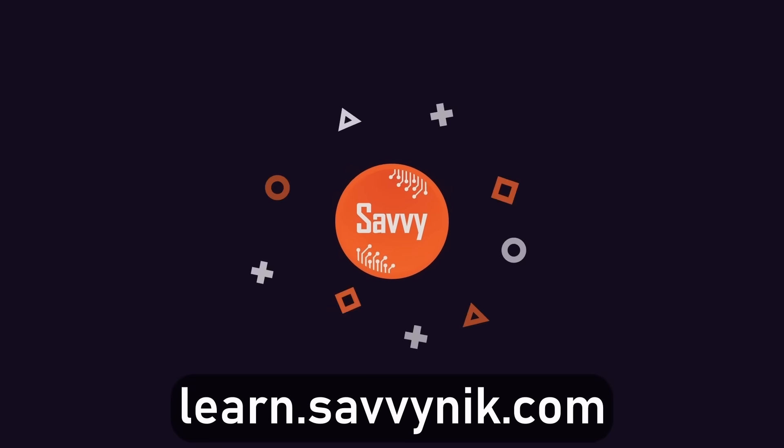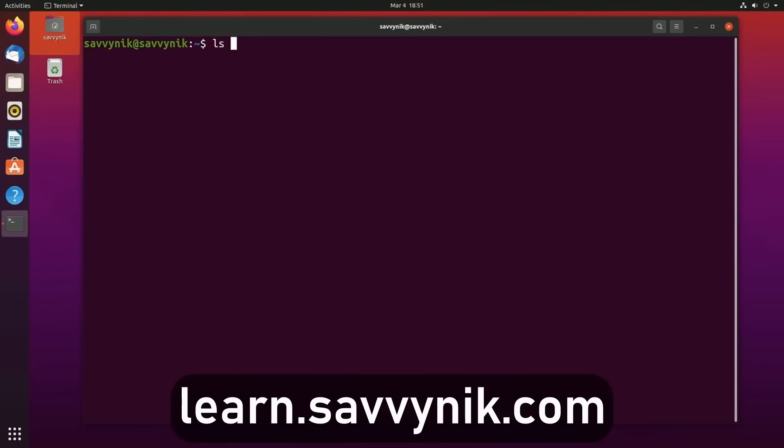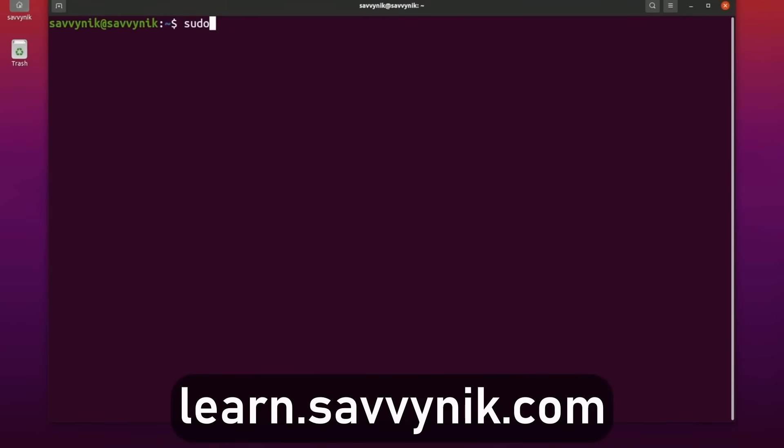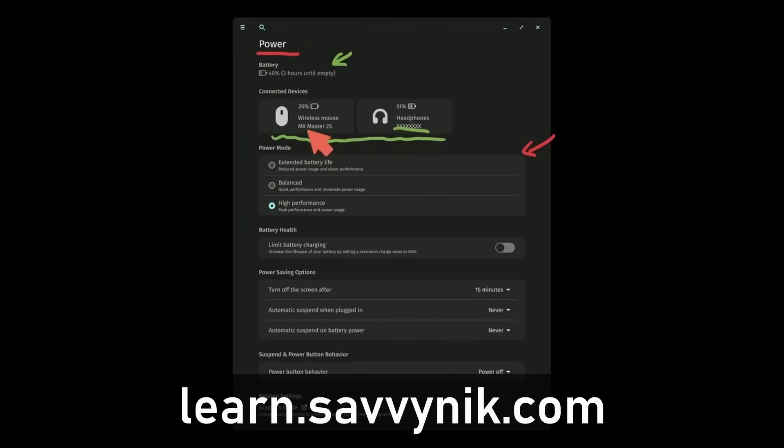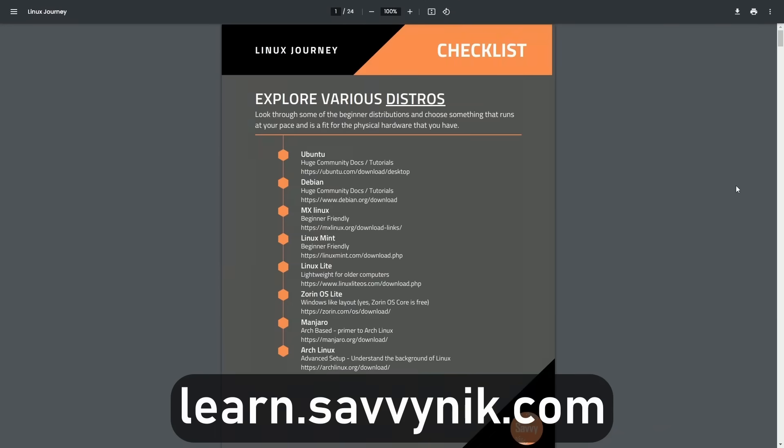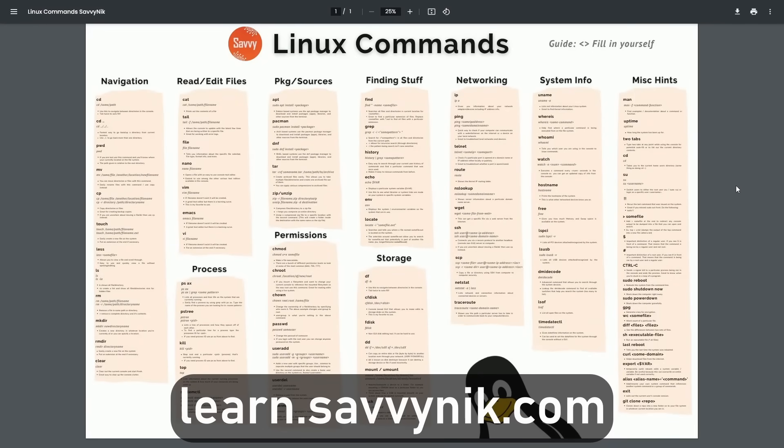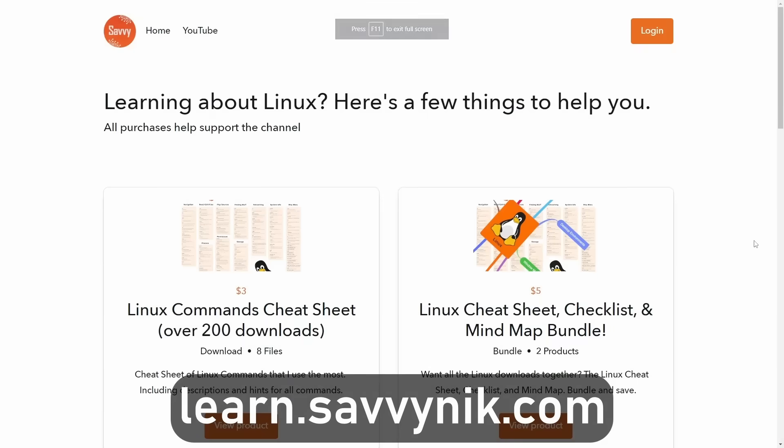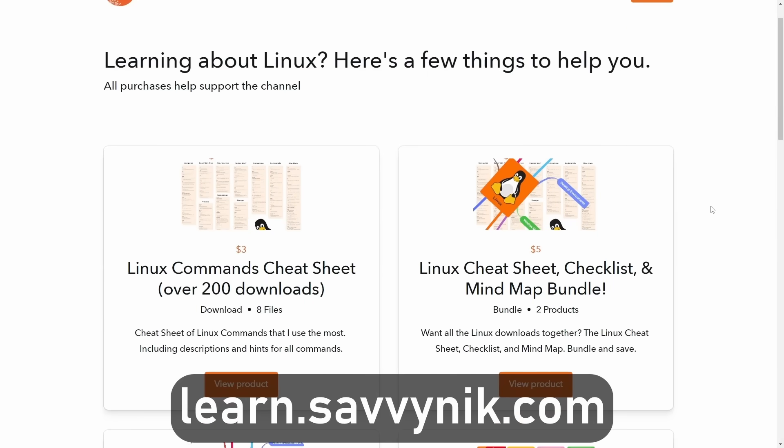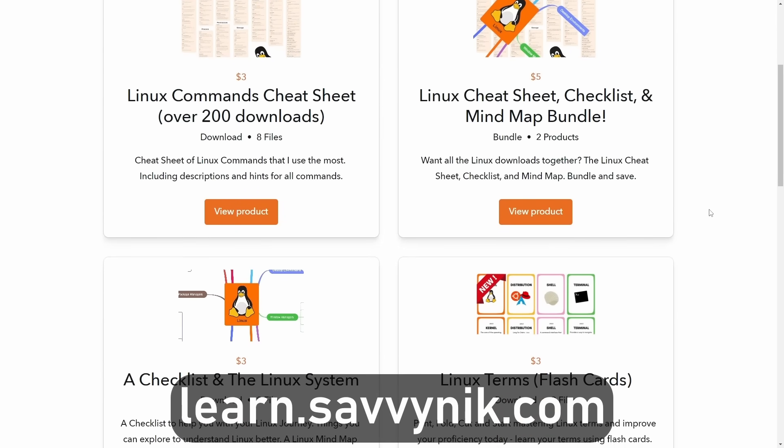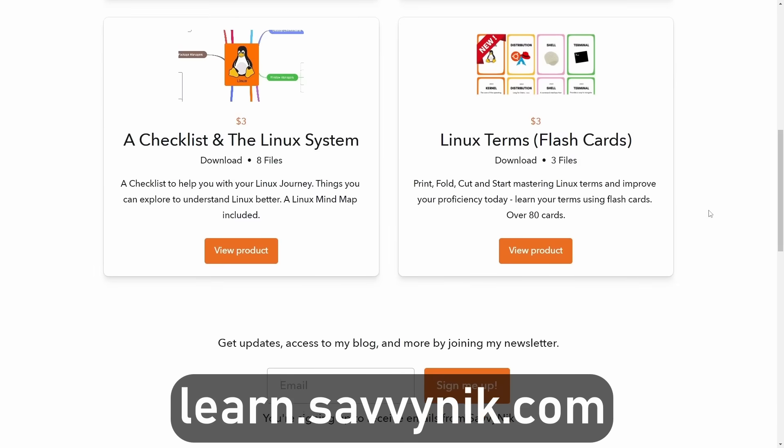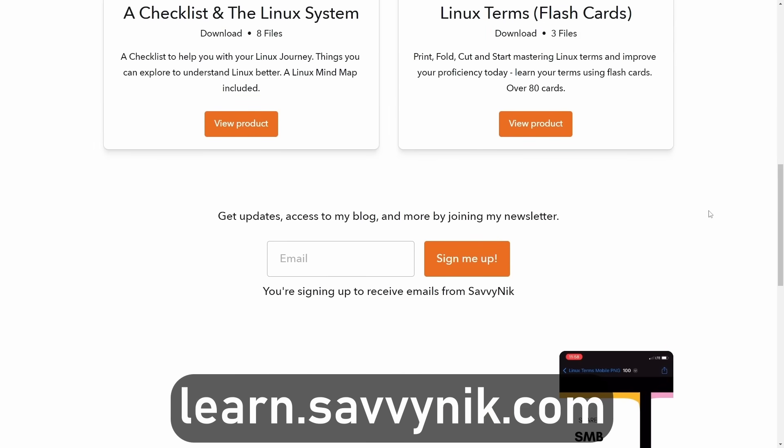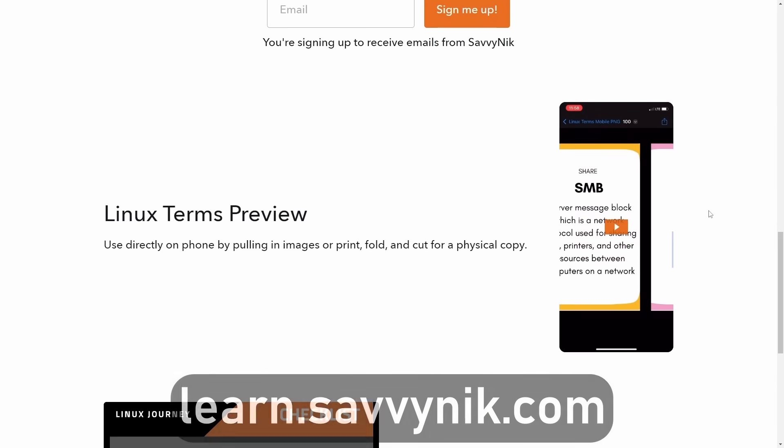Linux can be hard to understand, but I take the most commonly used terms, commands, and subjects in Linux, and I break them down into simple-to-read documents, including Linux terms, flashcards, a checklist, a cheat sheet, and a mind map. And if you're ready to level up your Linux experience and knowledge, go to learn.savvynick.com now and get access to these sheets.